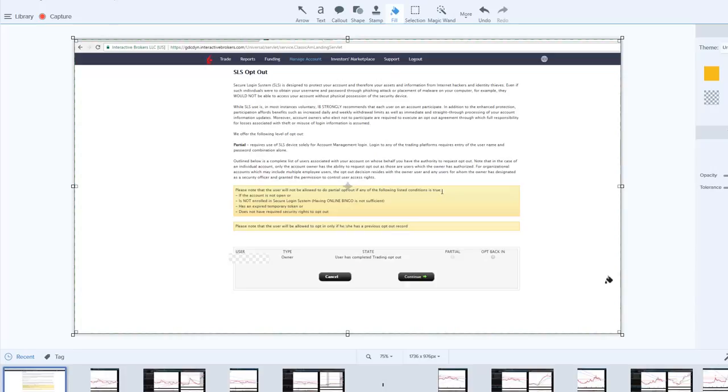What it basically does is it doesn't allow you to trade over-the-counter stocks without that OTC. So if you're looking to trade OTC stocks, then you're going to want to keep the opt-in or the double opt-in on. But if you're not trading over-the-counter stocks, then you can turn it off.